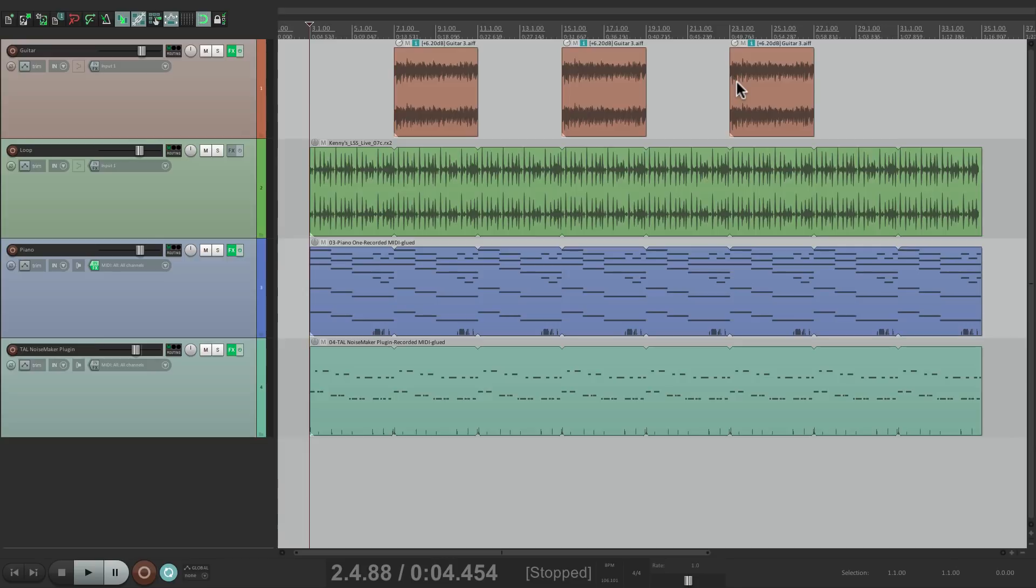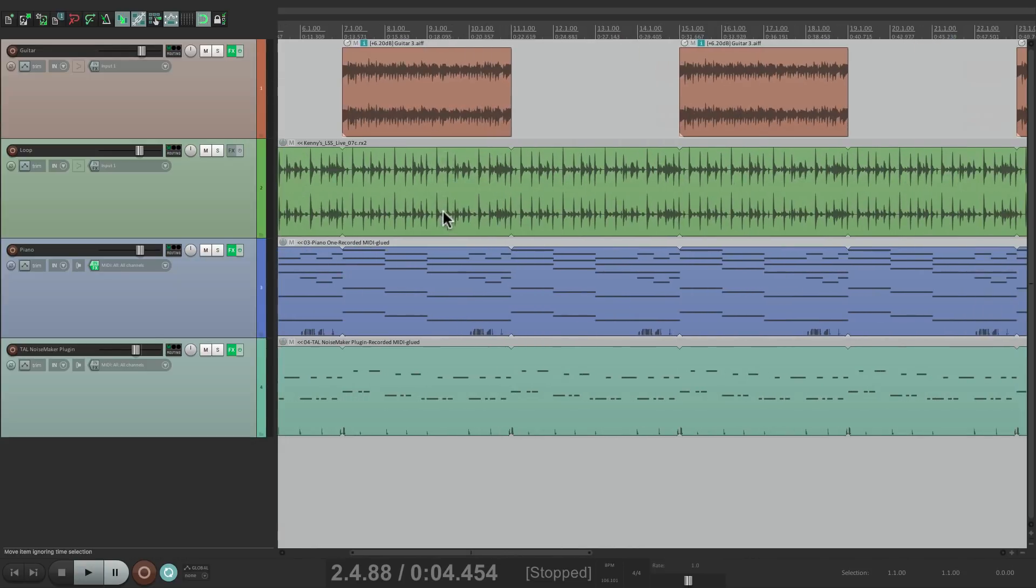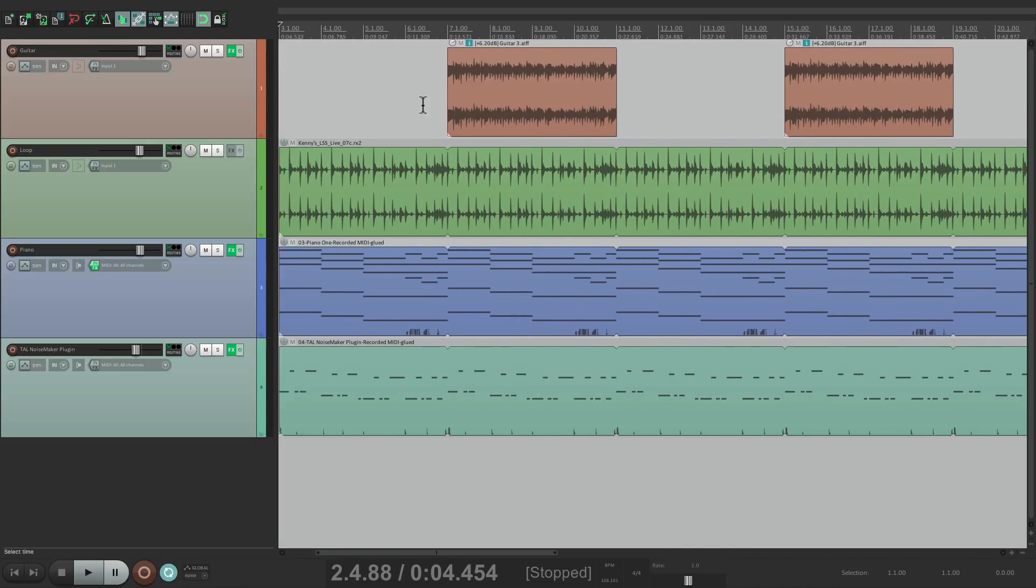Now before automation items, you have to record the automation and then copy it and paste it. Here's the part.